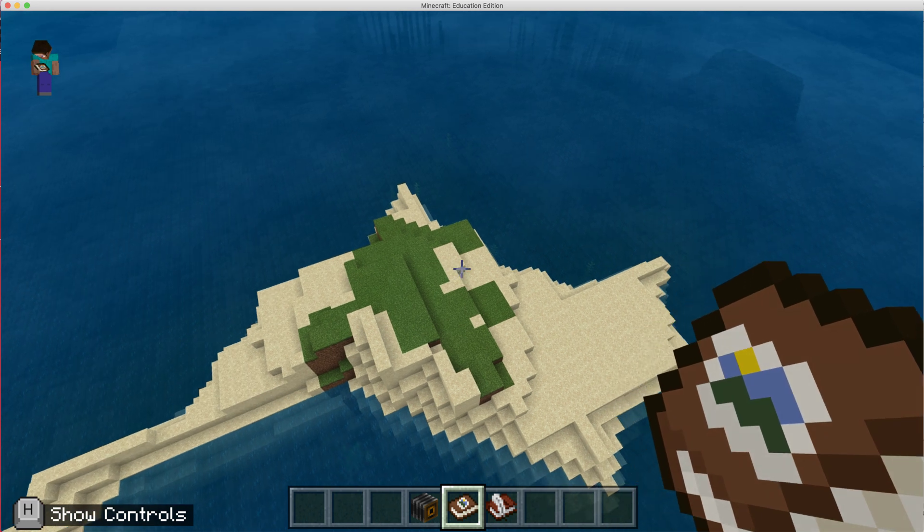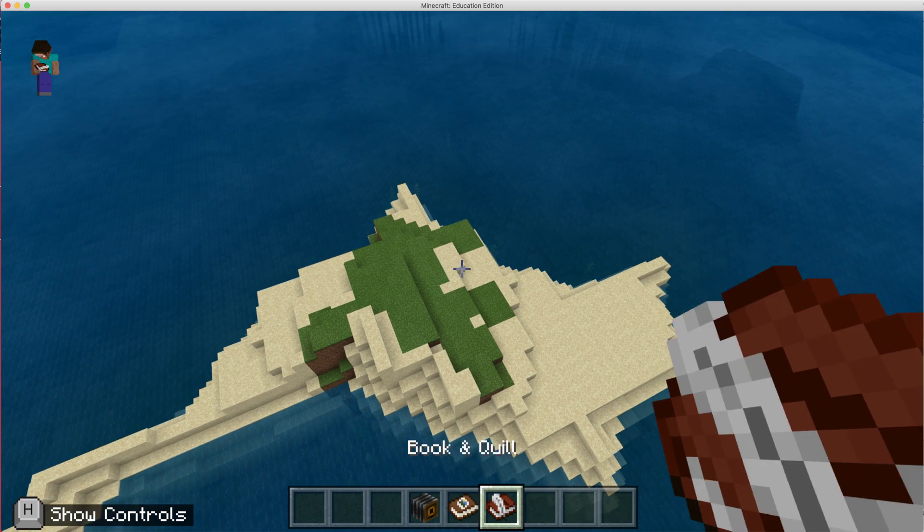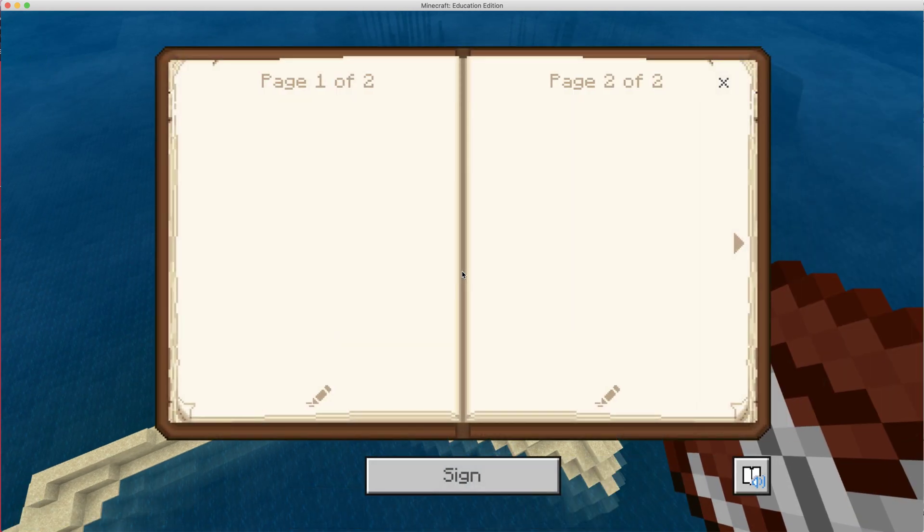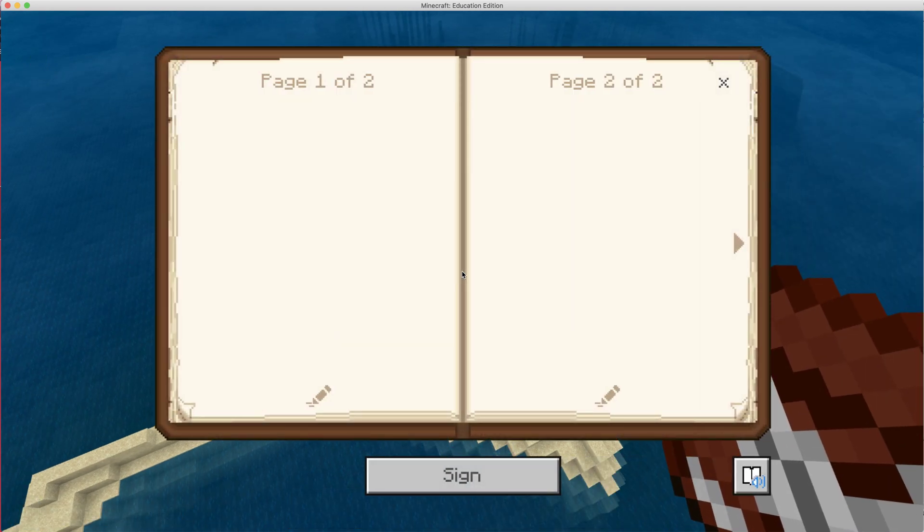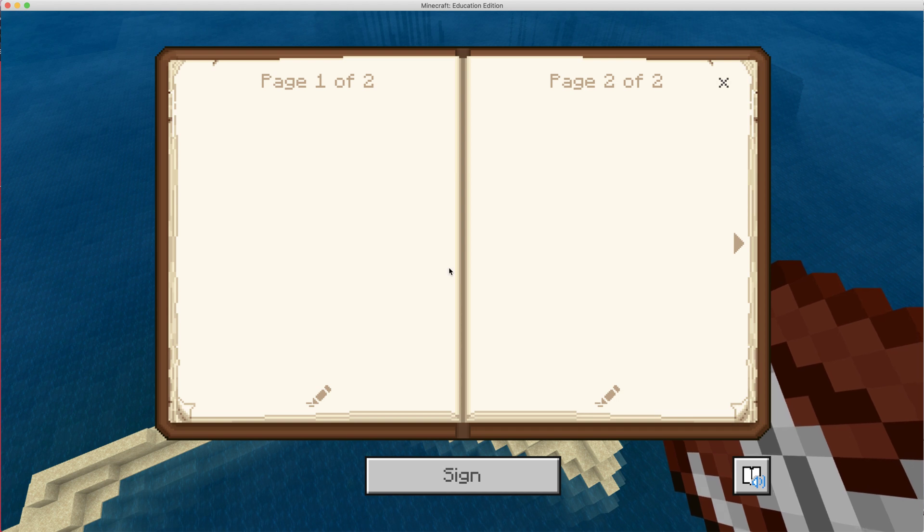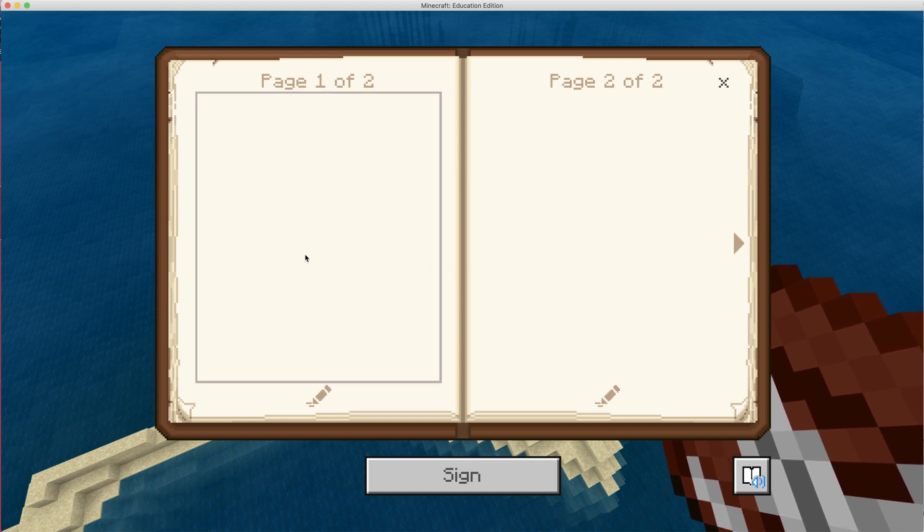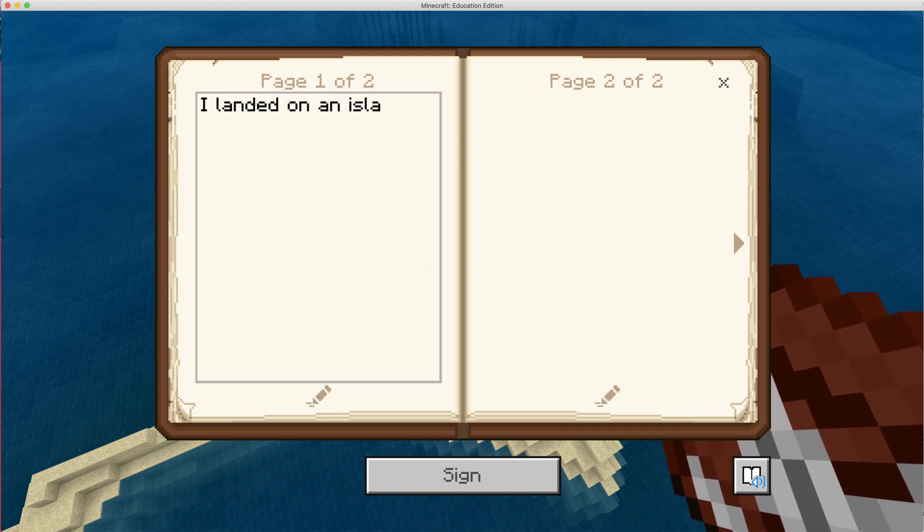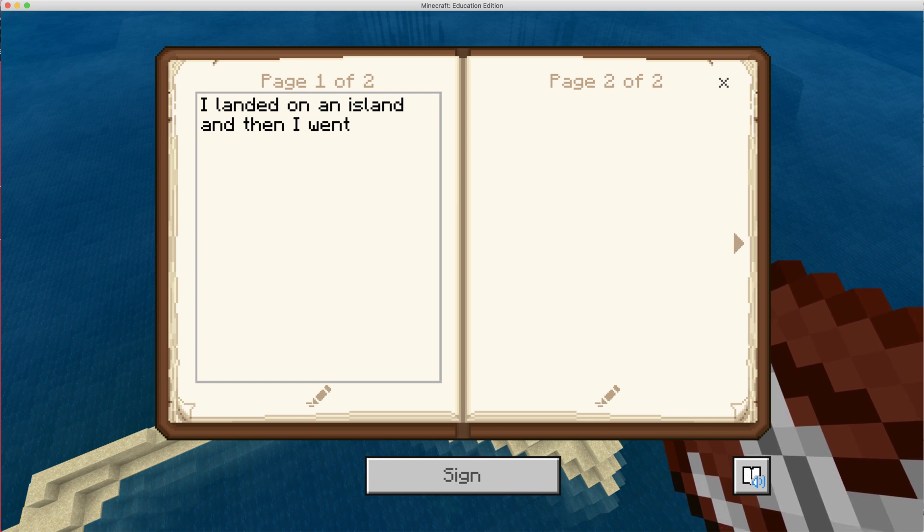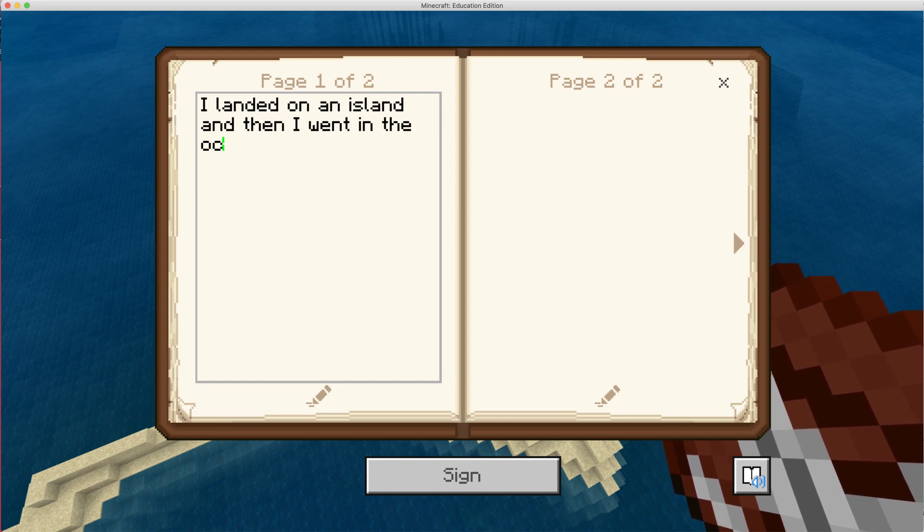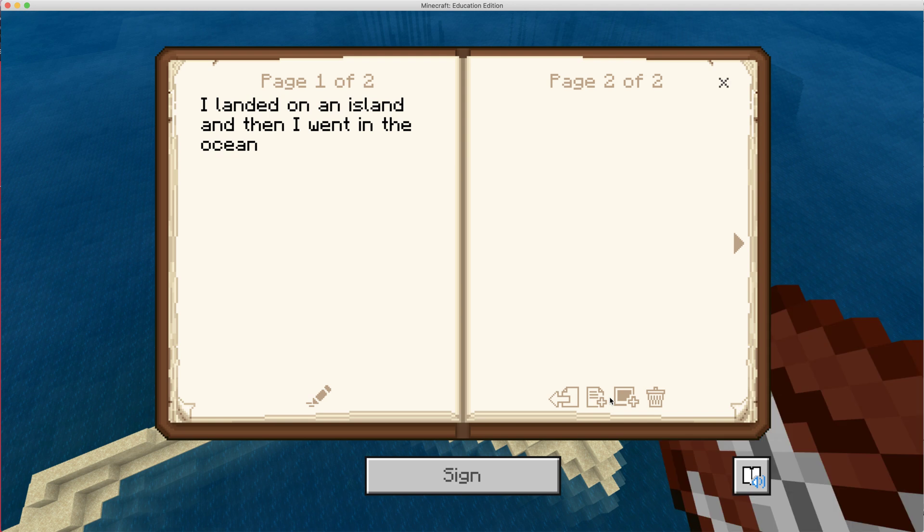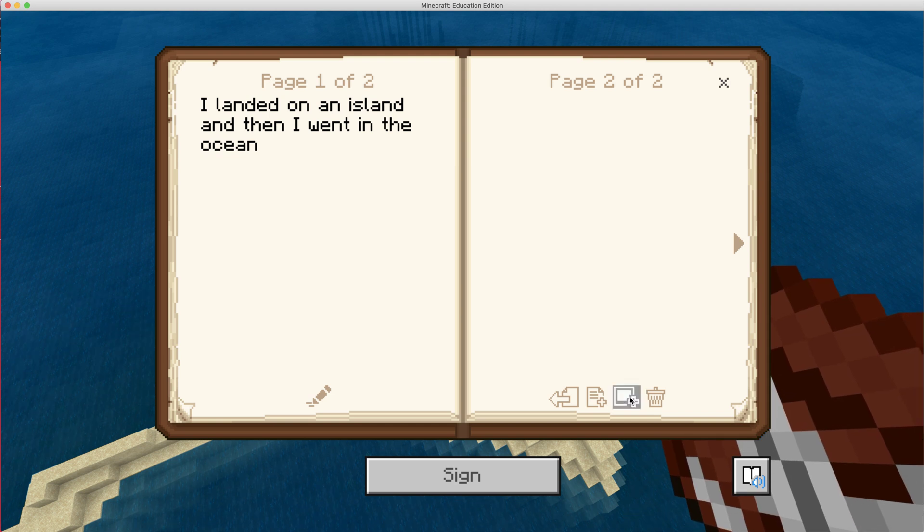Now the book and quill is a little different. The book and quill, I right click, I put it in my hand and I right click, and I'm able to type text. And then if I click the pencil, I can add pictures.